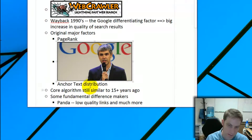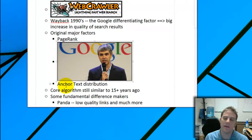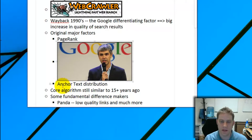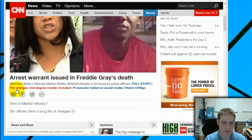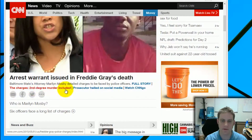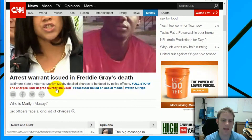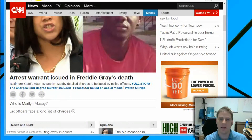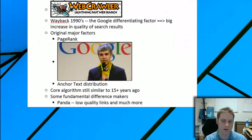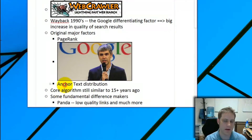They also looked at anchor text distribution. For example, here on CNN.com, the anchor text — the clickable link text — might read 'The charges: second-degree murder included.' That link has a huge effect on what the destination page ranks for. This was a major part of Google's algorithm.